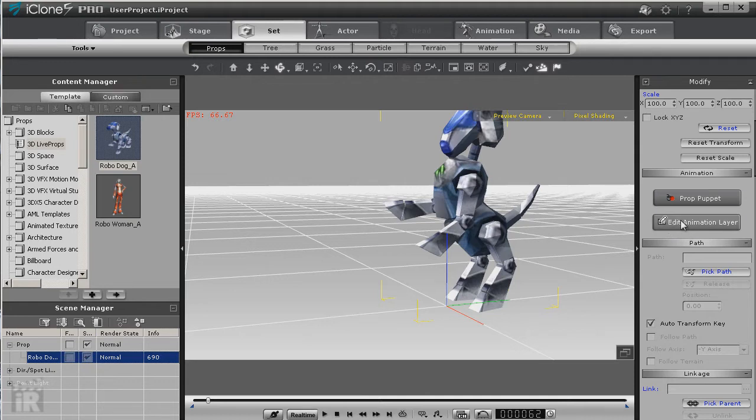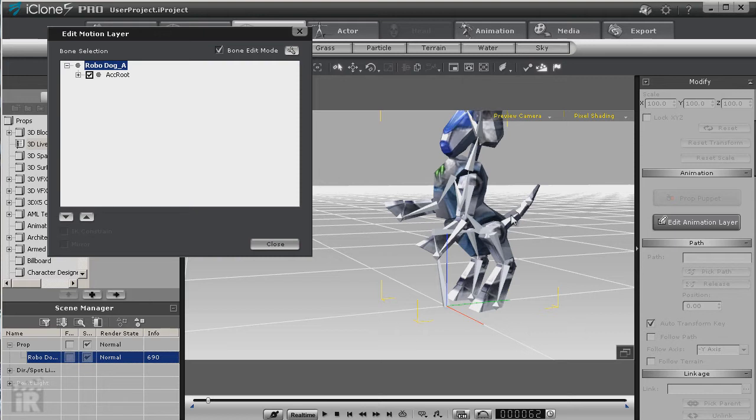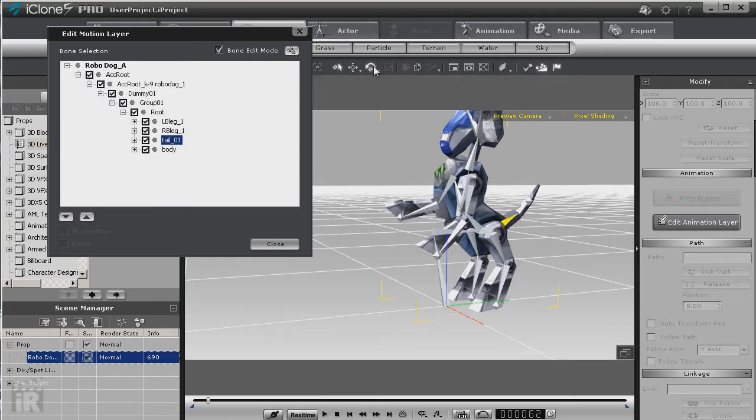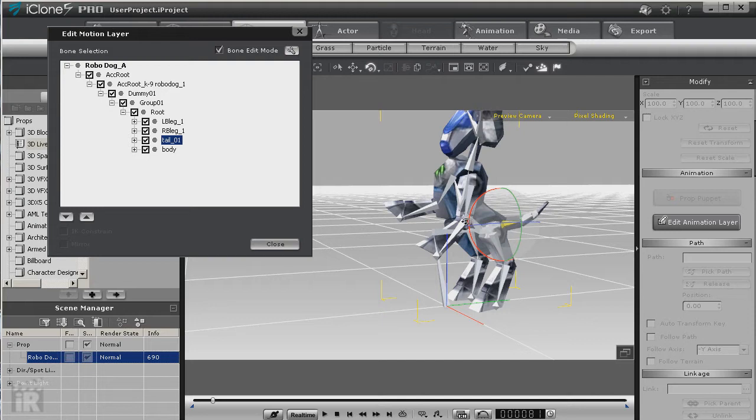If we want it to wag the tail, we just grab that bone, twist it, move it however we want, and of course move down the timeline. Now these are things you'd want to take a little more time than I'm doing right now, but as you know with cut and paste...